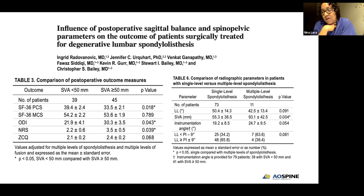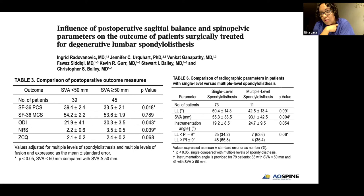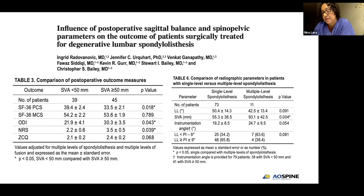They also found that multi-level spondylolisthesis at L3-4 level and multiple levels treated with fusion were more common in patients with increased post-operative SVA greater than 50 millimeters. In accordance with previous deformity studies, this study showed that patient-related outcomes are influenced by overall postoperative sagittal balance defined by SVA, and that addressing SVA is important in achieving health-related quality of life improvements. It is important to address SVA in patients with multi-level degenerative spondylolisthesis.